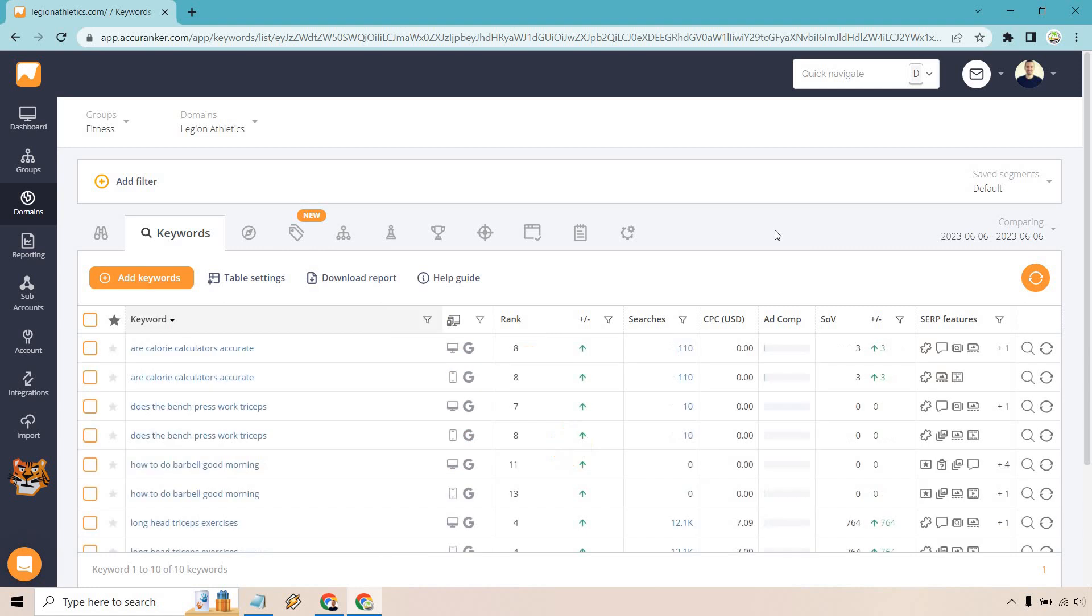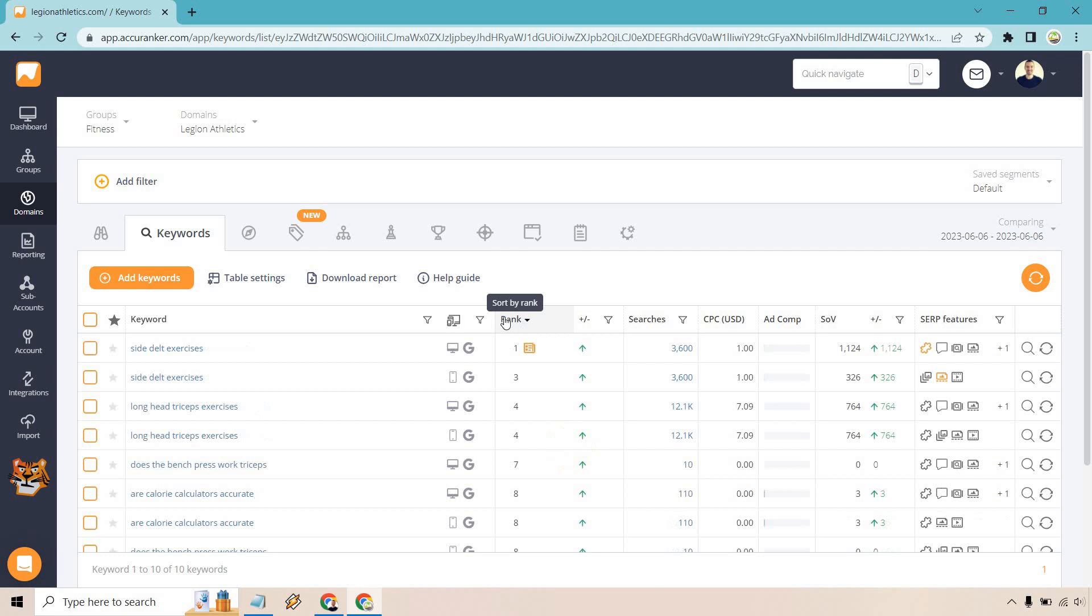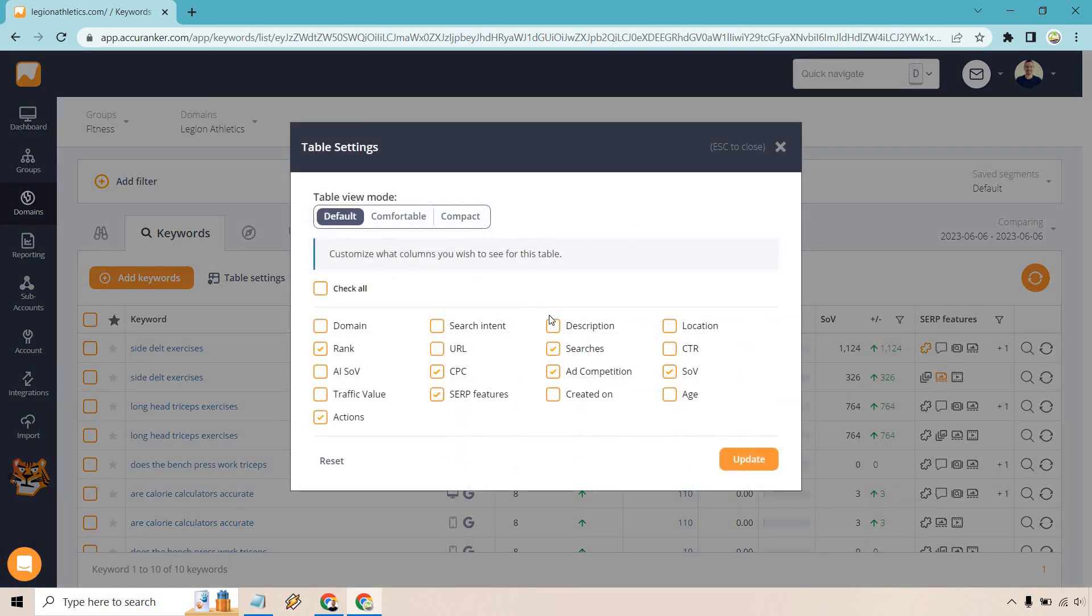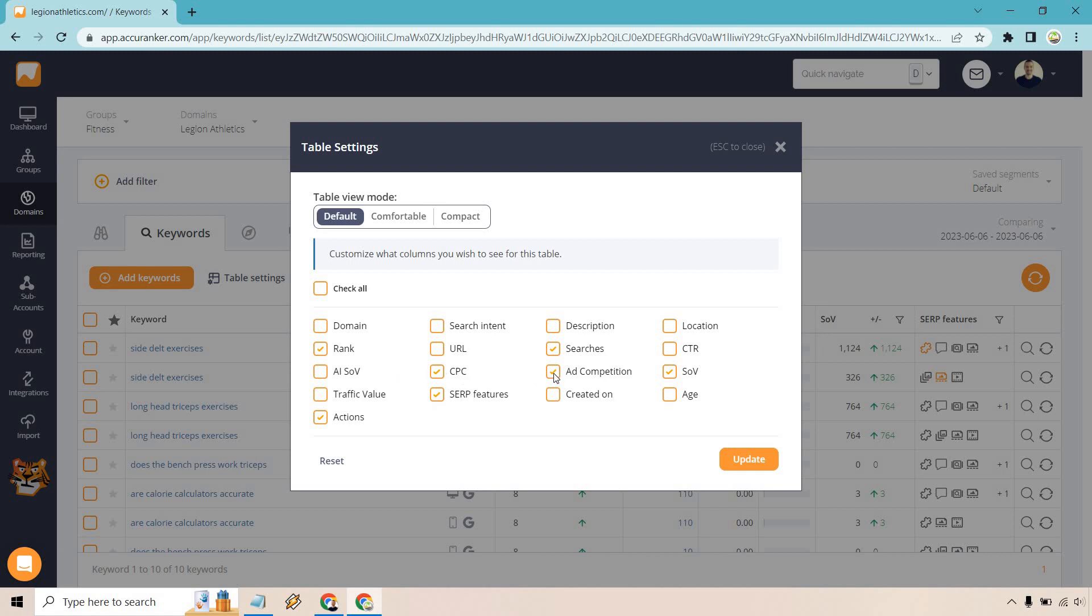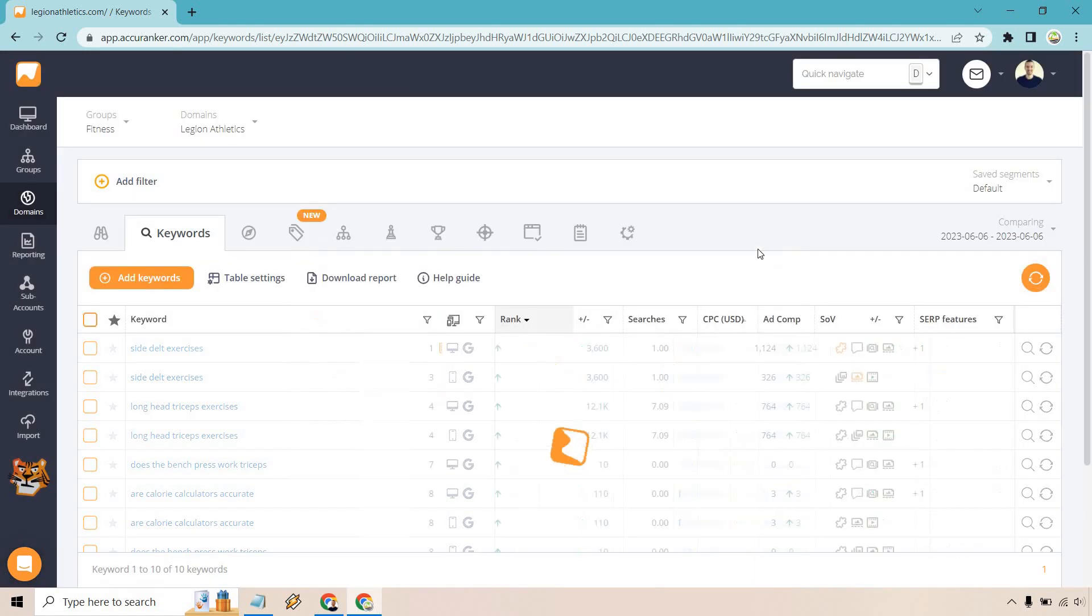So we can do search intent. We can do update, and that will get removed. So just less variables, less things to look at. And let's go by best rank here. So table settings. We also have description. We have location. We have rank. Probably a very important one. You'll probably want to use that. URL, usually don't need it. Especially if you're trying to rank for, say, long head triceps exercises. That's probably going to be in the URL. So I feel like it's just too much. Searches, if you want to keep that, that's up to you. You can also do CTR, the AI SOV, the cost per click. Add competition, the share of voice. Traffic value, SERP features, created on, age, and action.